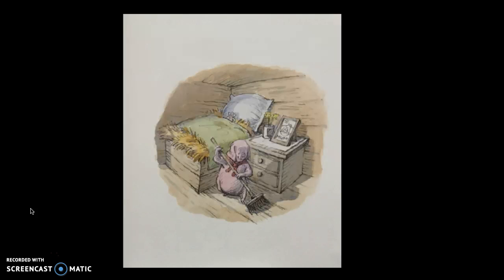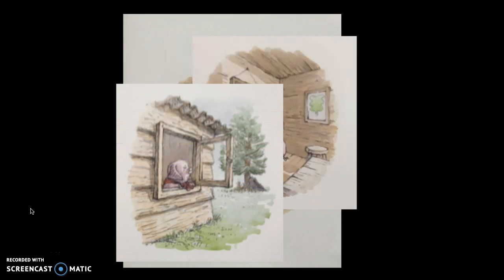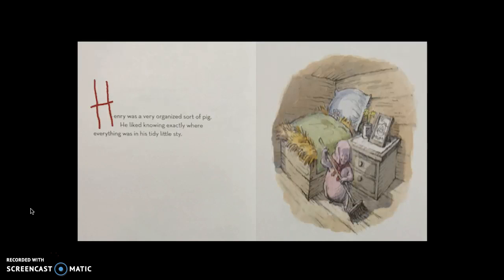Let's look at some pictures and think in your mind: where is Henry? Does it look like it's during the daytime? I can tell it's daytime by looking outside — it's light out. Let's look at some of the text. Remember, the text is the words in the book. On this page it says, 'Henry was a very organized sort of pig. He liked knowing exactly where everything was in his tiny little sty.' Do you think you know where the setting is of the story right now?